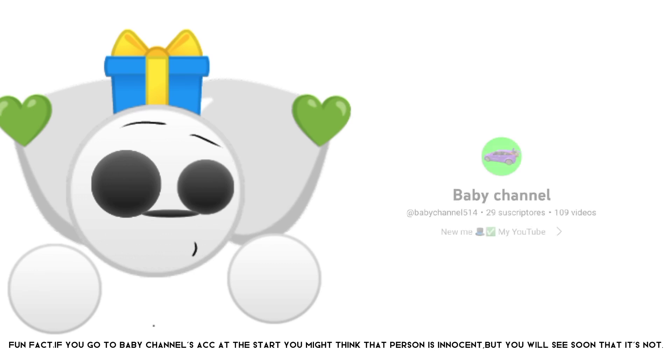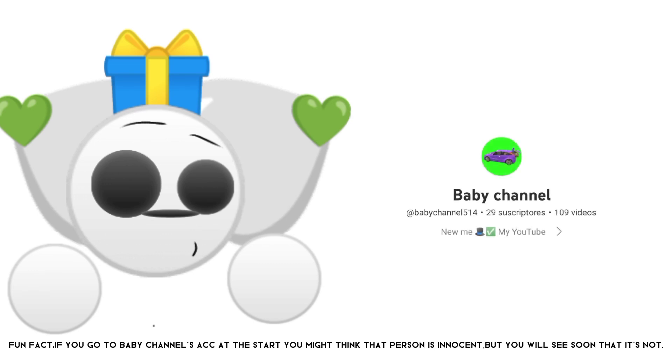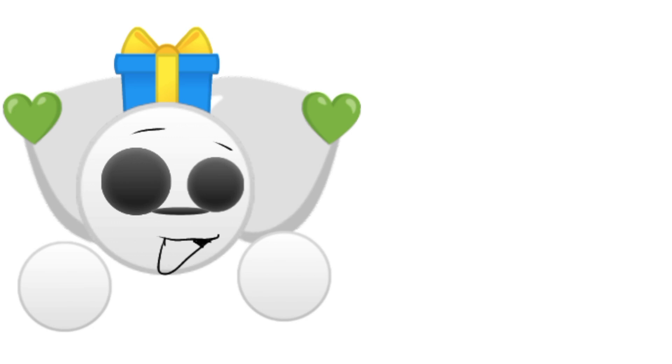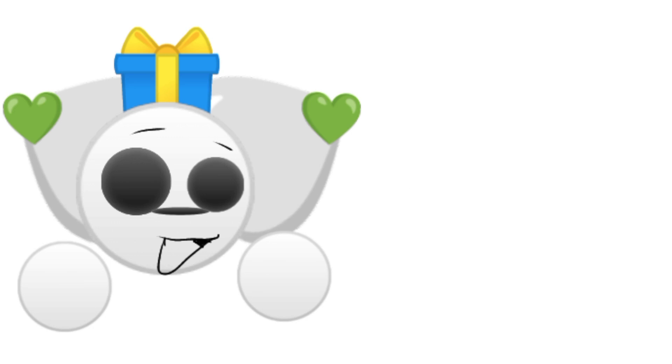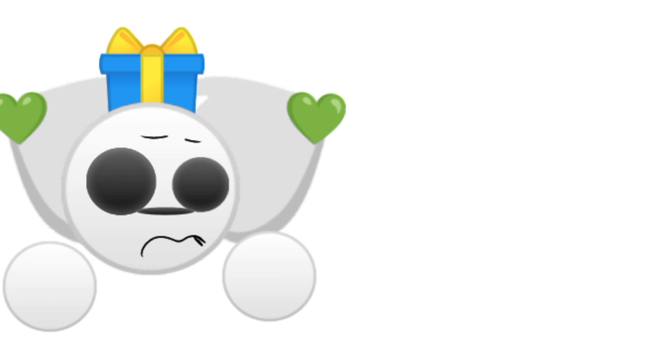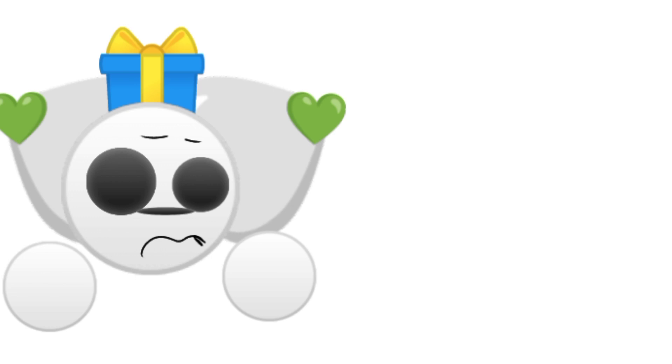It's Baby Channel. If you're subscribed to Nuja and Rainy, you probably know what Baby Channel did. But if you don't know, let me tell you. I've taken screenshots of Nuja and Rainy's community tab posts showing some deleted comments of Baby Channel.